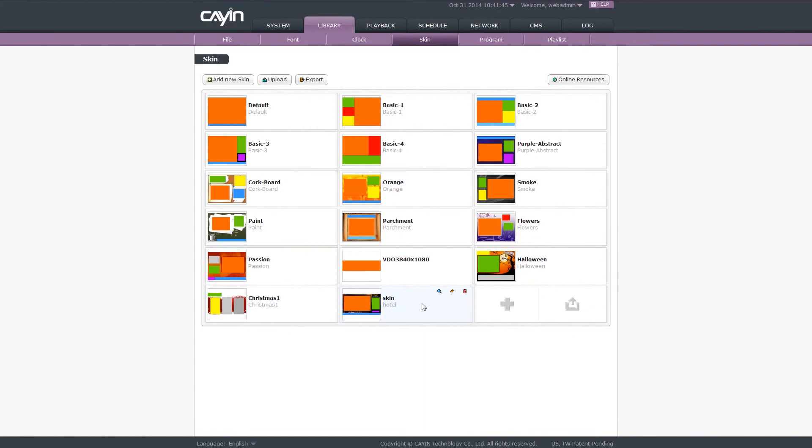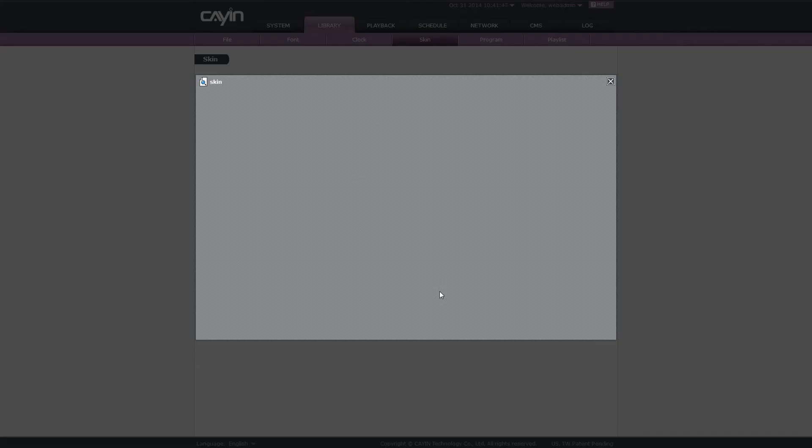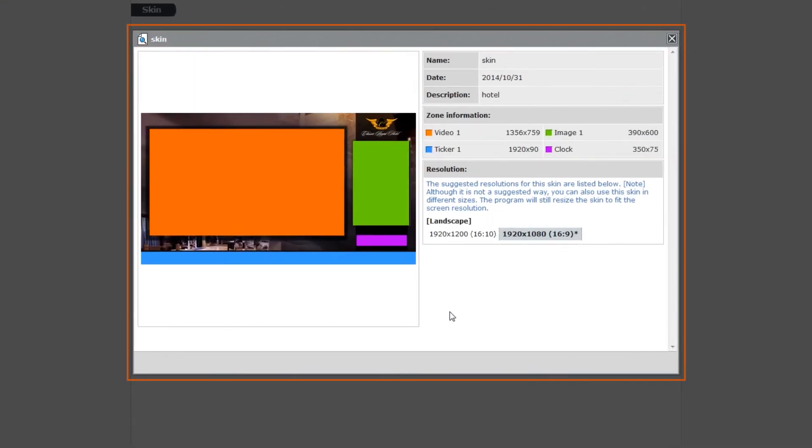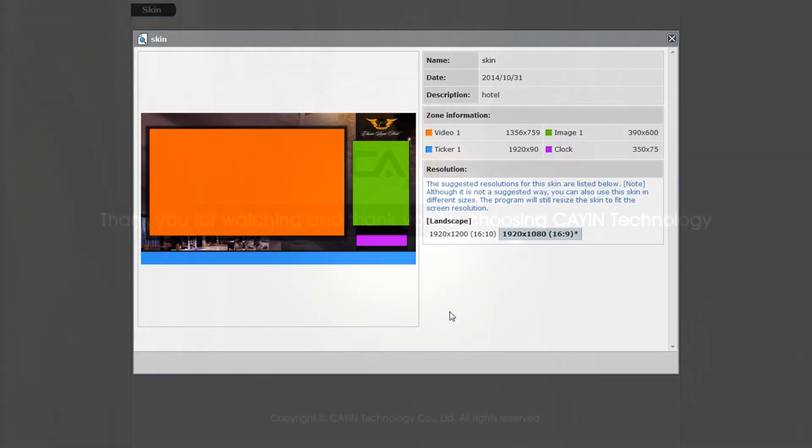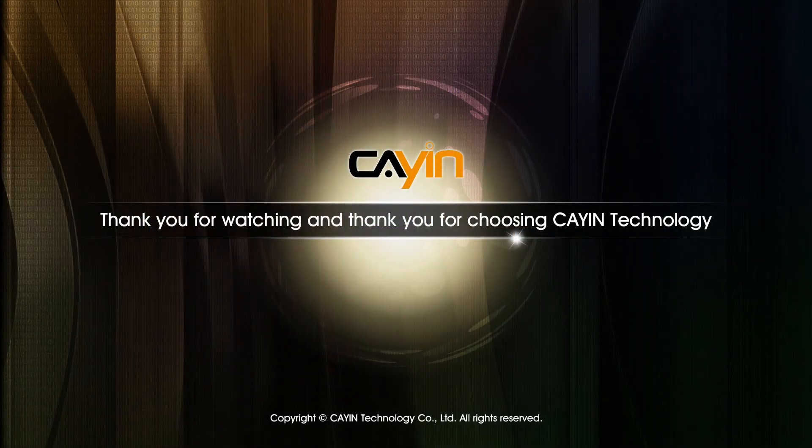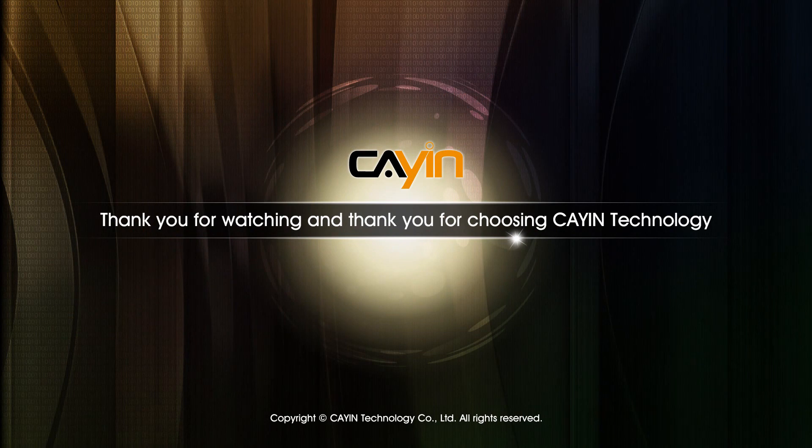If you want to preview a skin, simply click the preview icon. Then you will see a pop-up window with detailed information of the skin. Thank you for watching, and thank you for choosing Kain Technology.